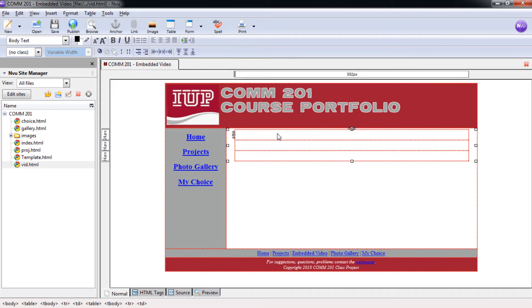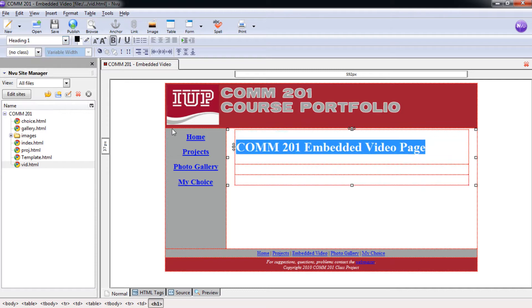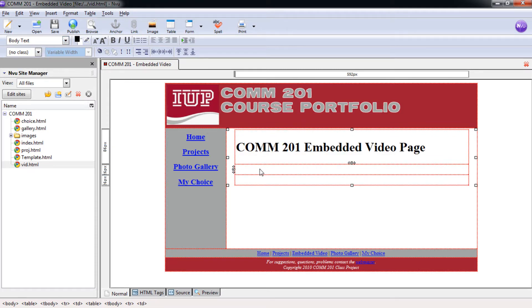Now we need our title of our page. This is going to be the Comm 201 Embedded Video page. We want to format this just like we've done with all of our other ones — Heading 1. Selecting down here. And this is where we're going to actually be putting in our embedded video. Before we move on, just go ahead and hit Control-S to save what we've done so far since we're going to be going on to the web.